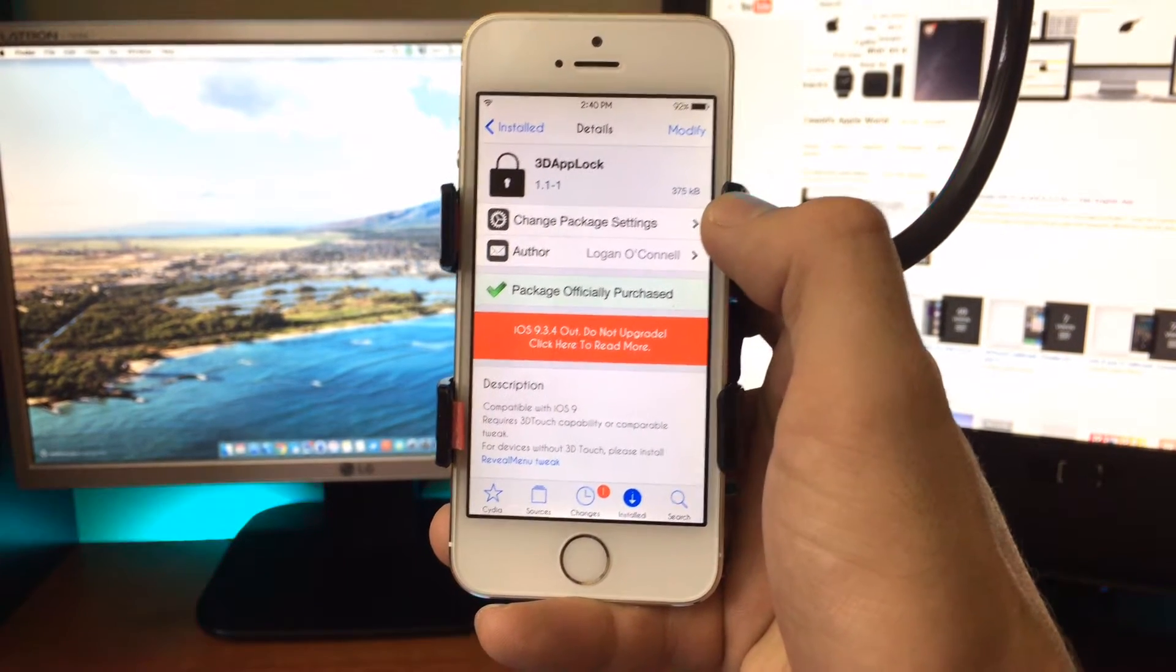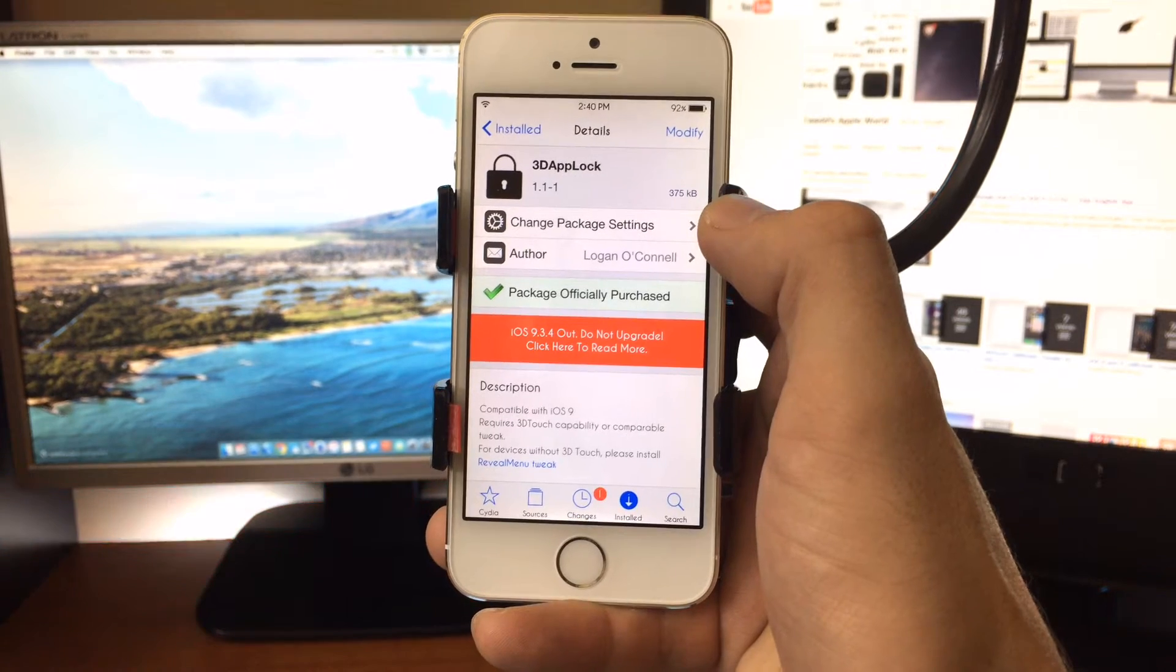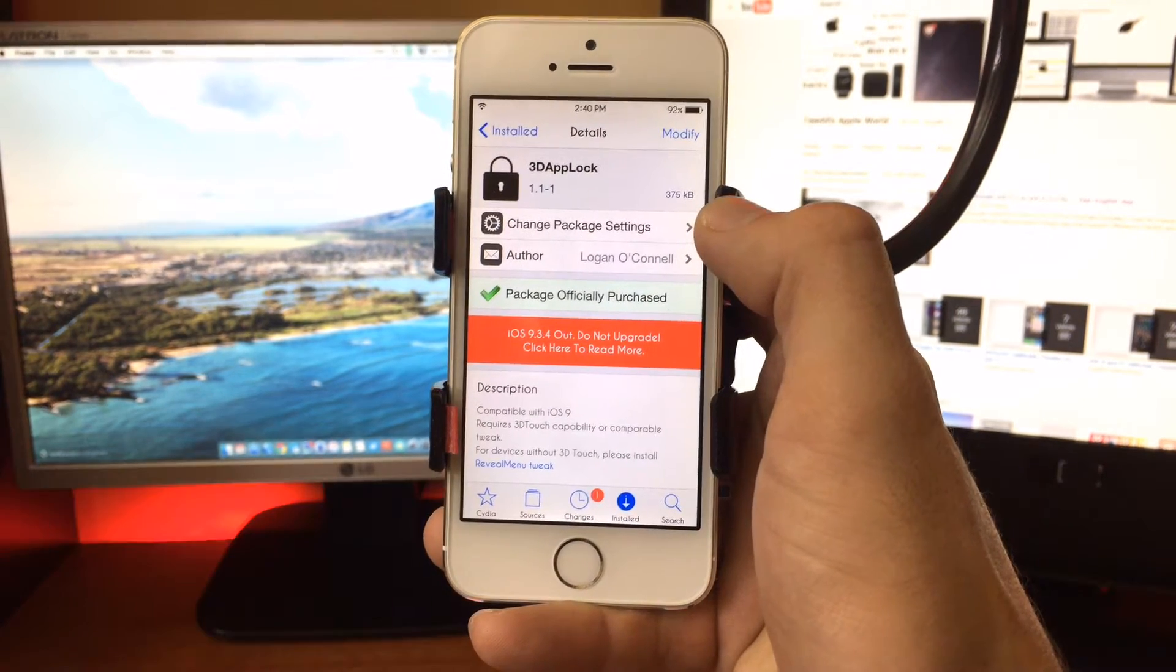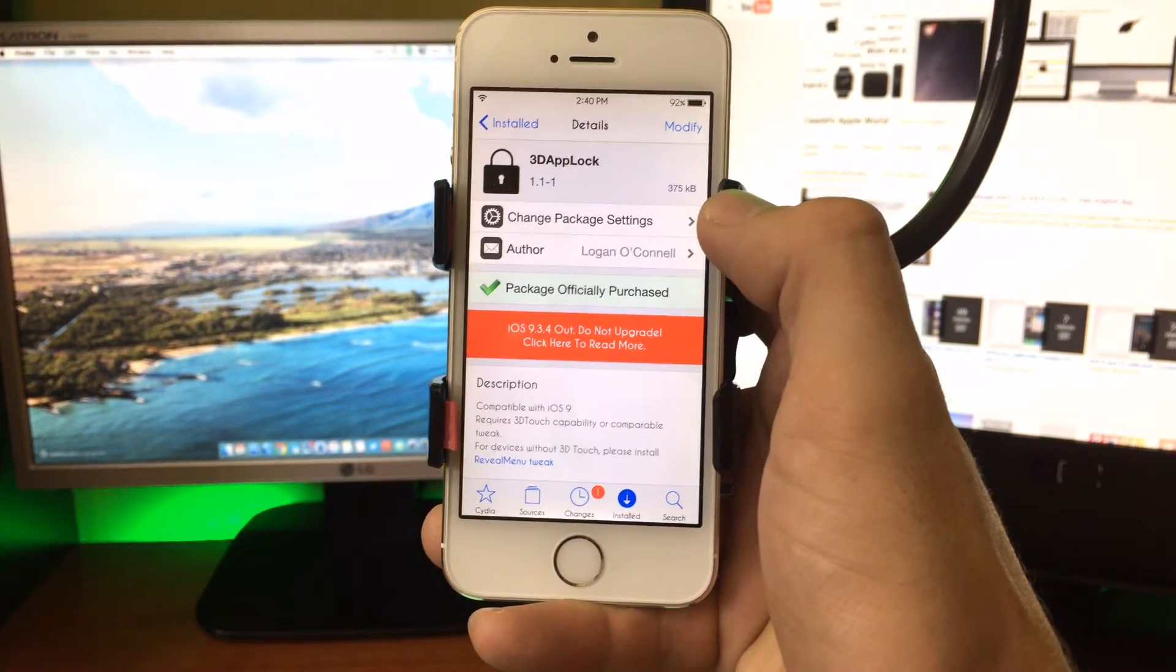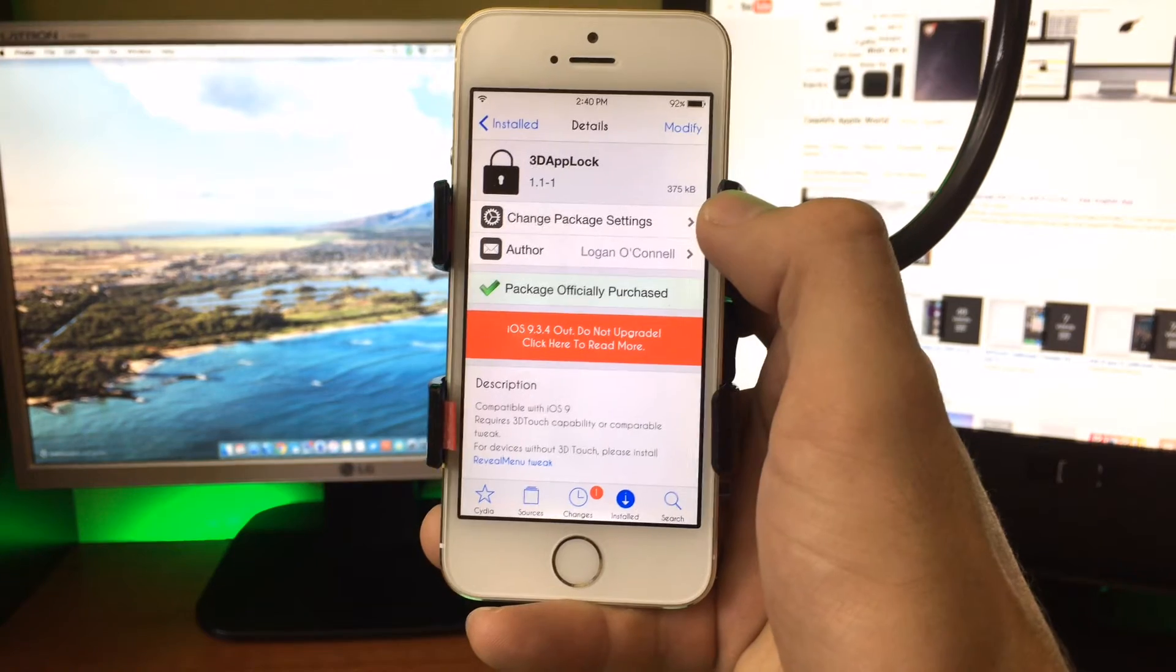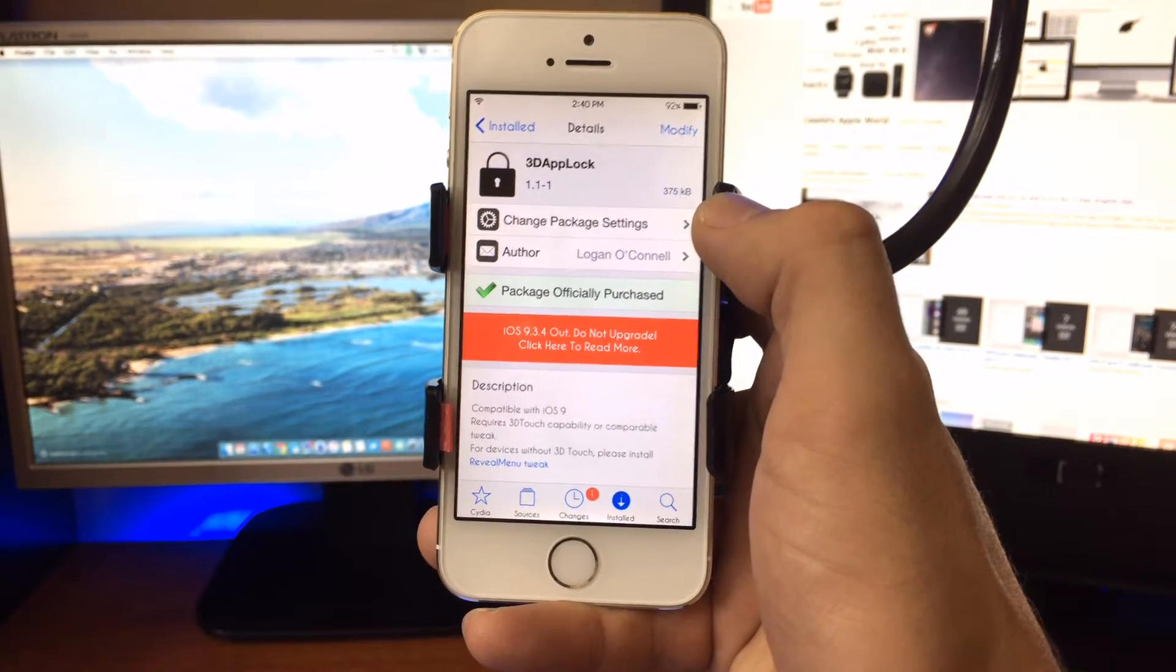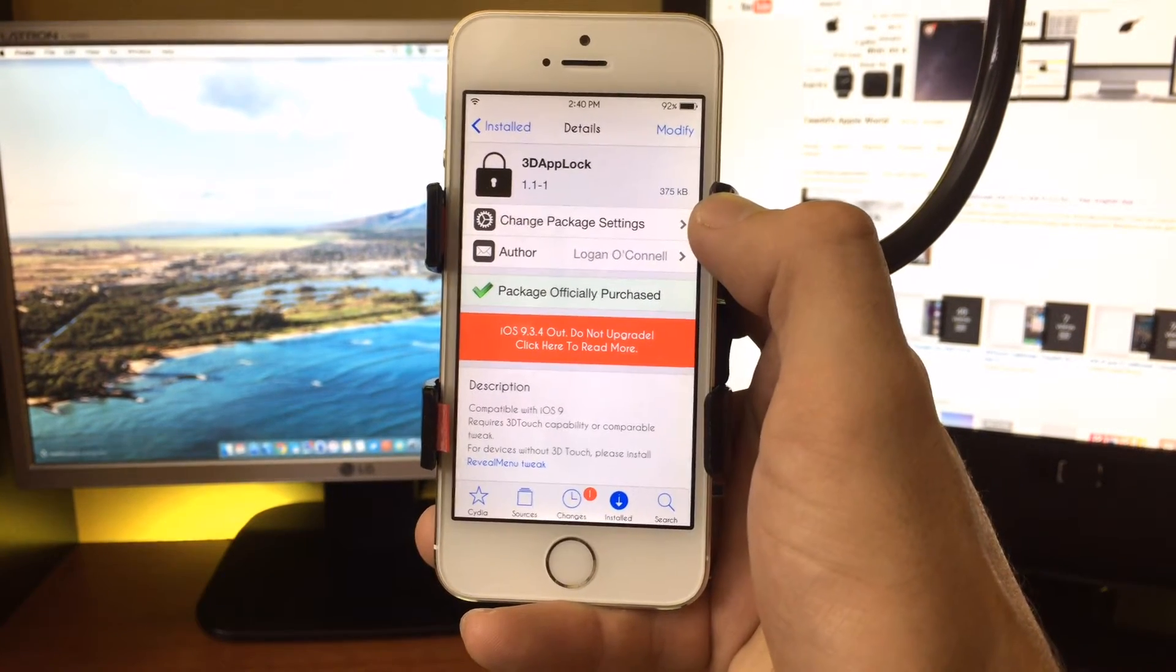One of them that just recently was released during the iOS 9.33 jailbreak was 3D App Lock. So I went ahead and purchased this tweak, and to my surprise, it is absolutely awesome.